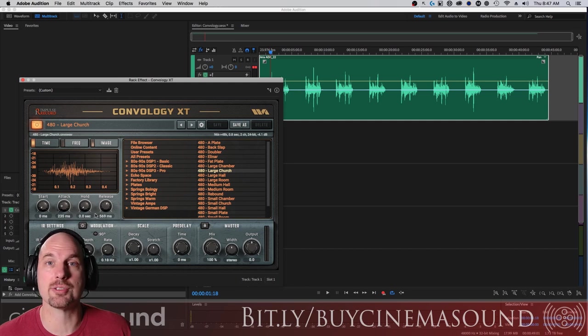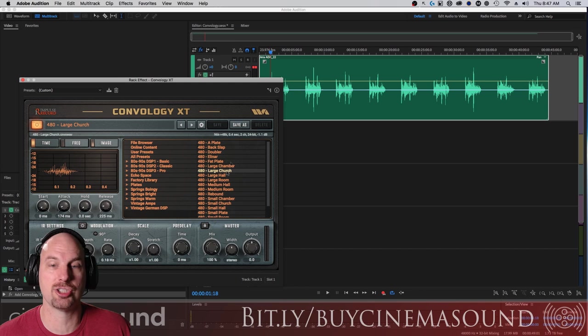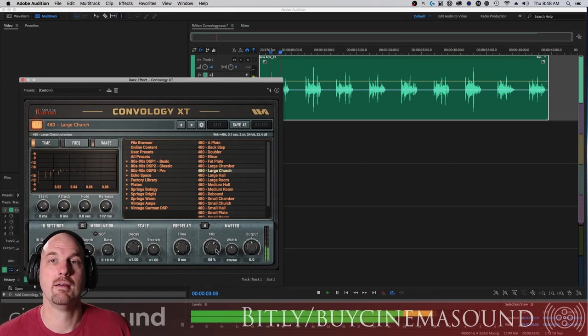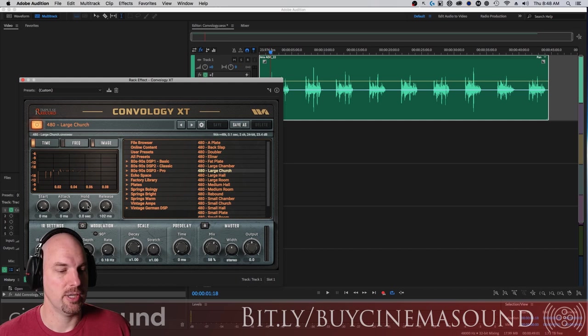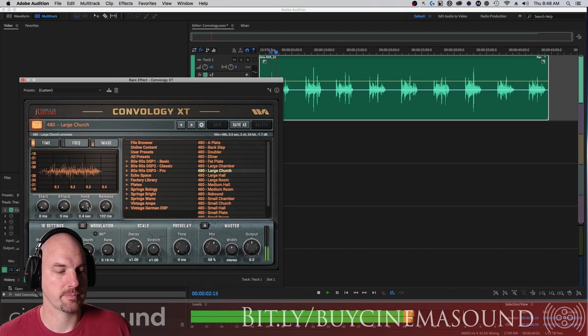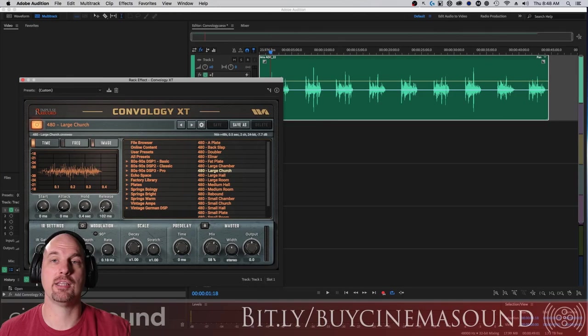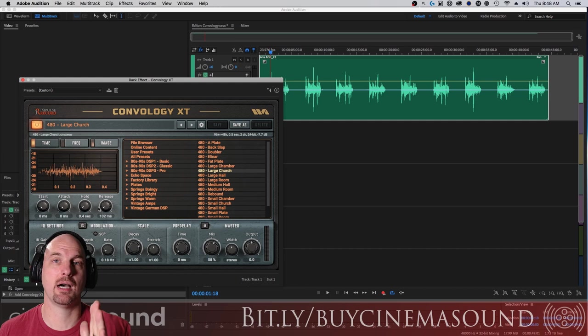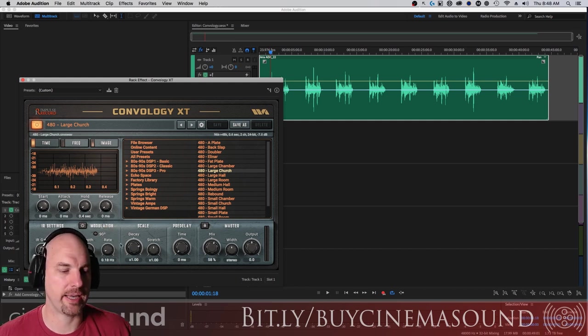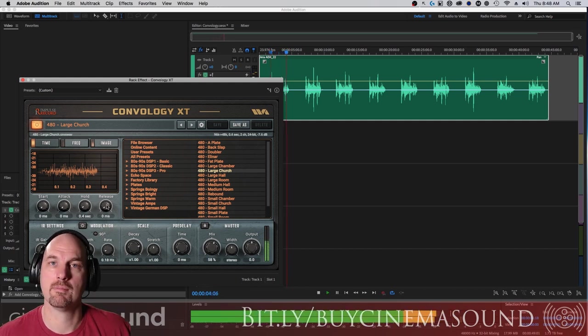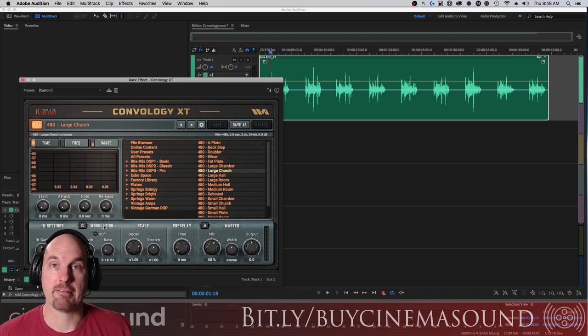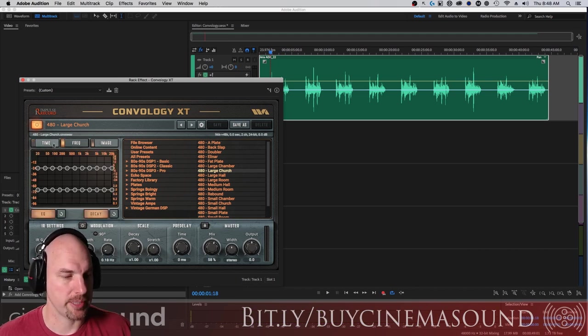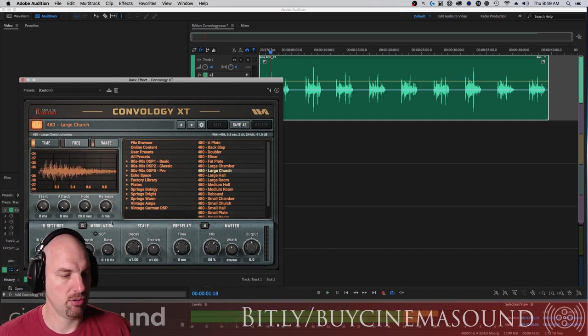Watch what happens if I slow down the attack. There's a little bit of beautiful pre-delay. If I make the release really long, it's incredible what you can do with just a few controls. These are all very different reverbs that we would definitely want to be using in post for recreating rooms, cars, whatever.